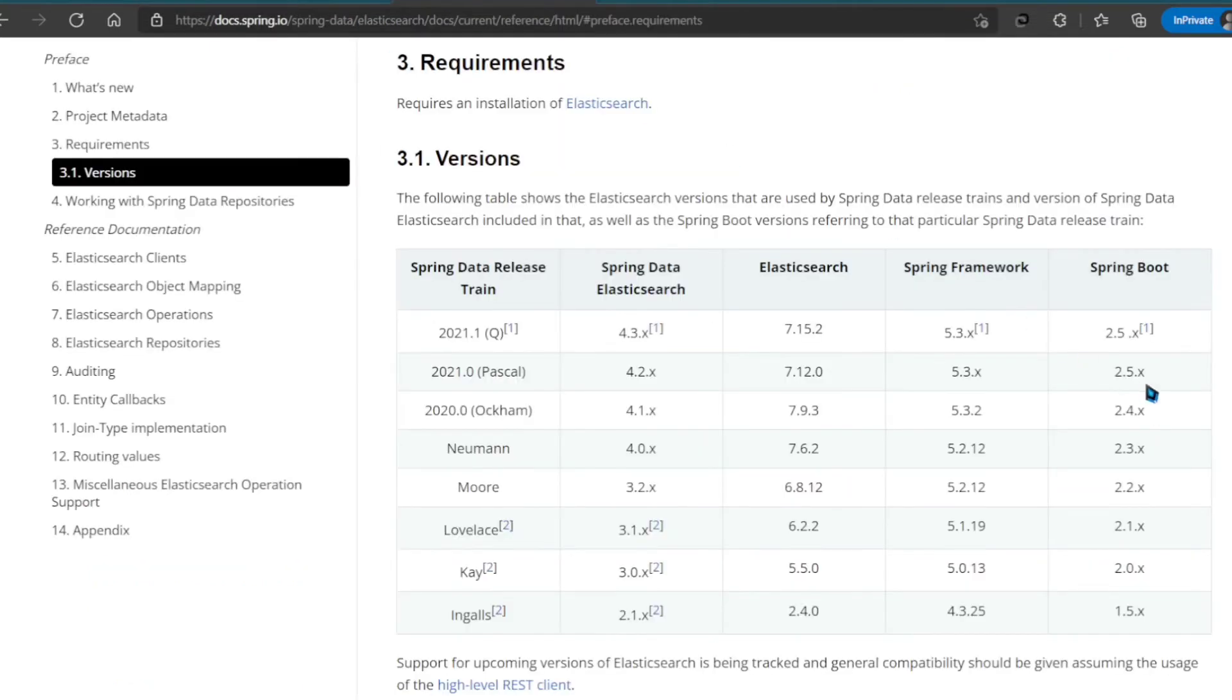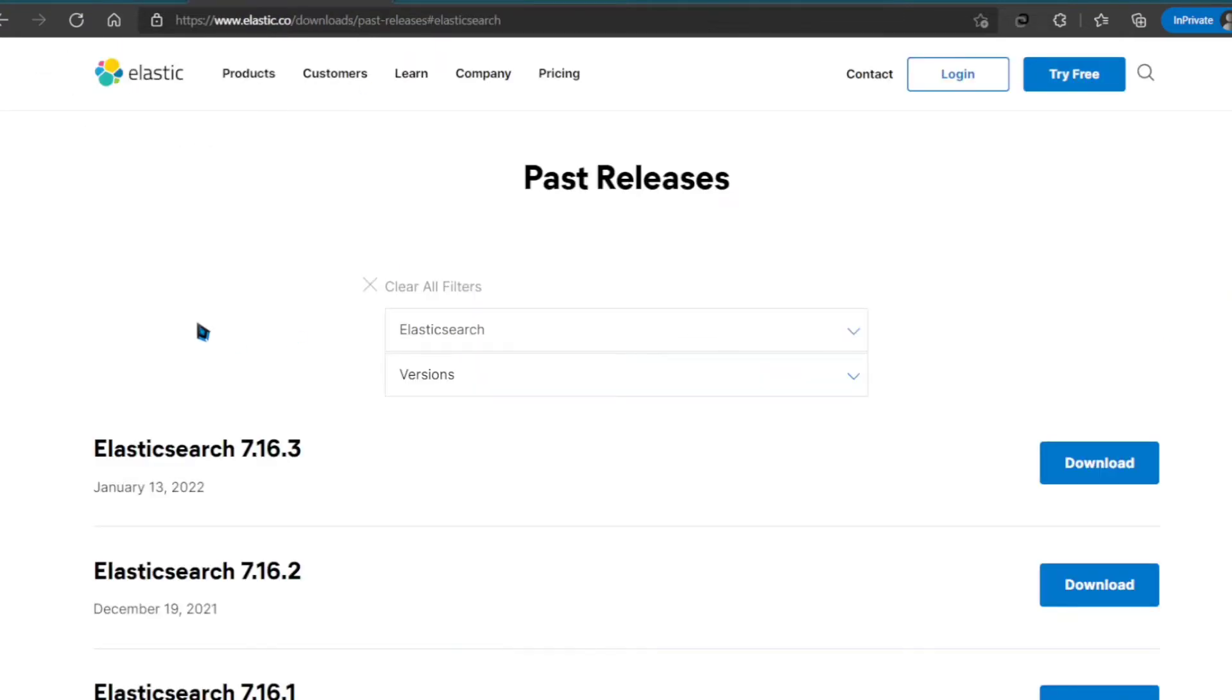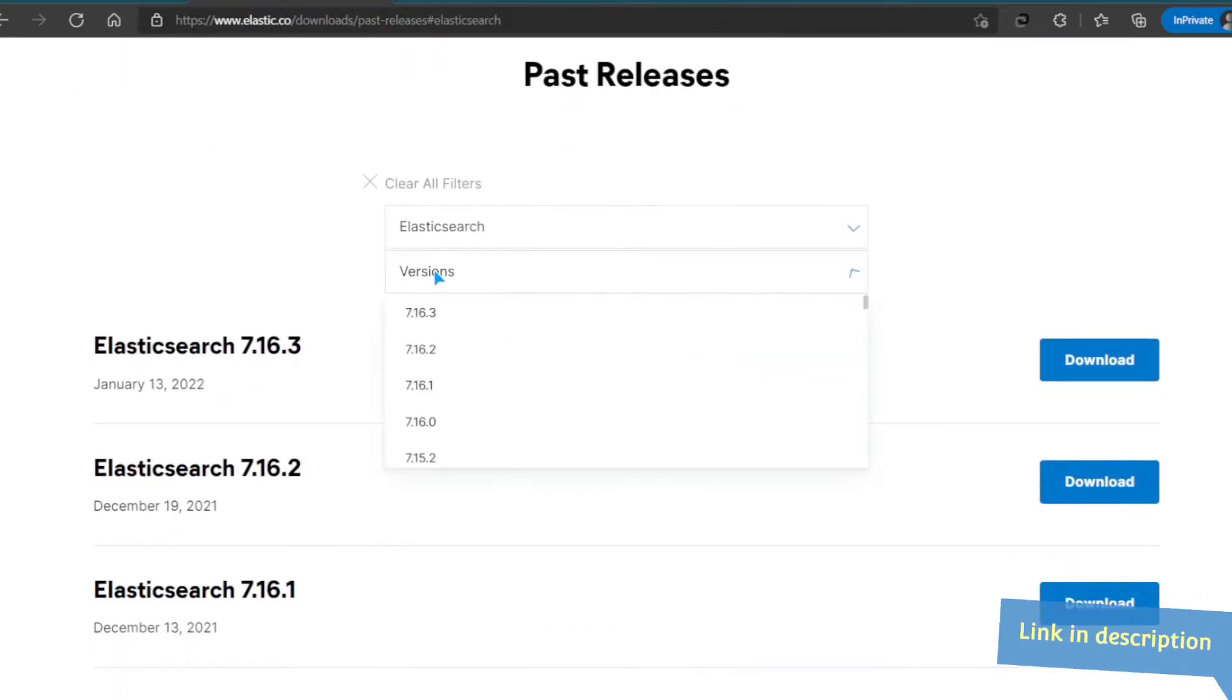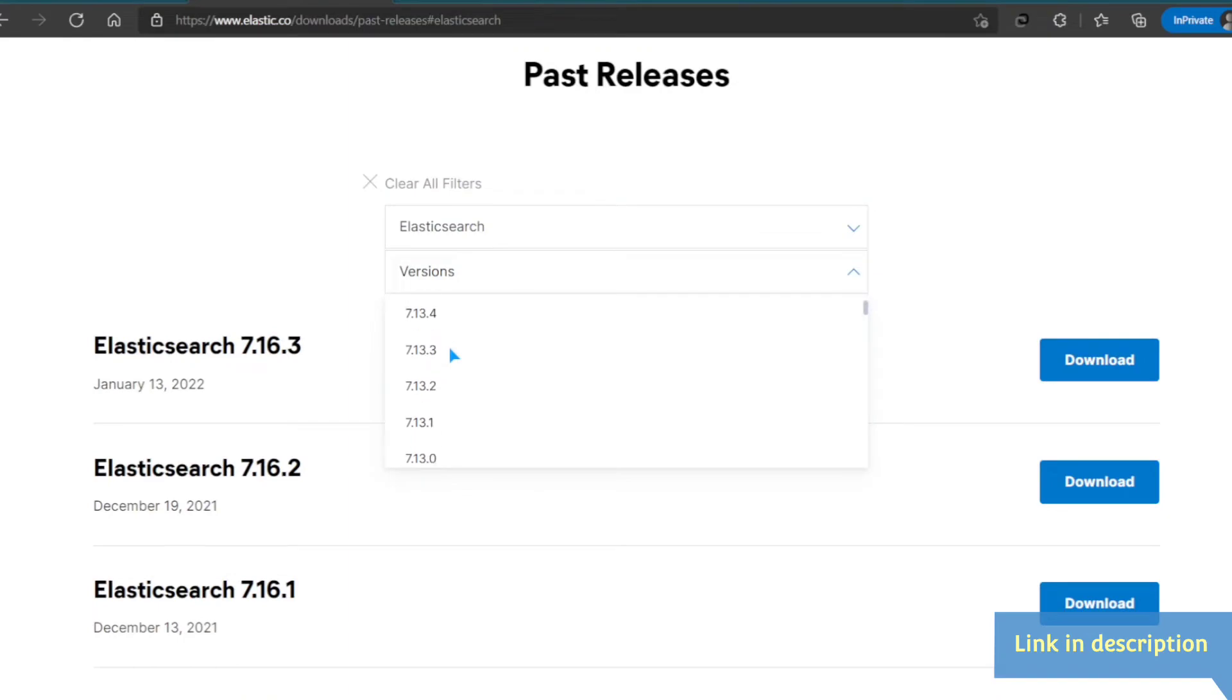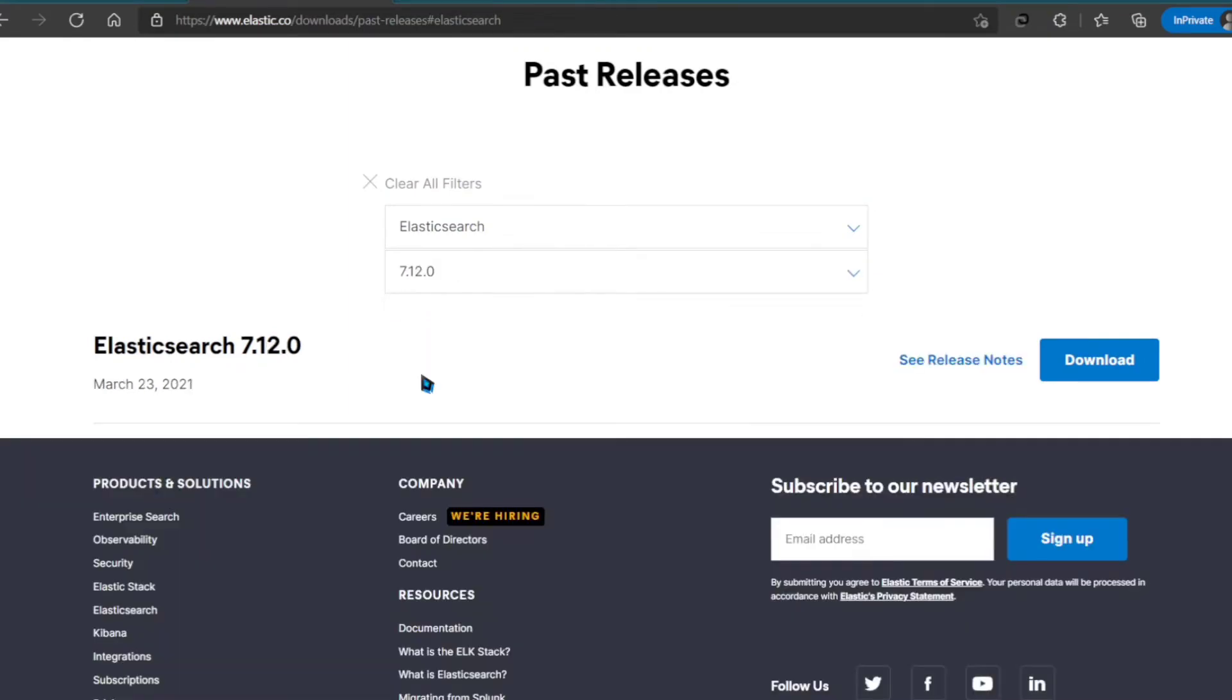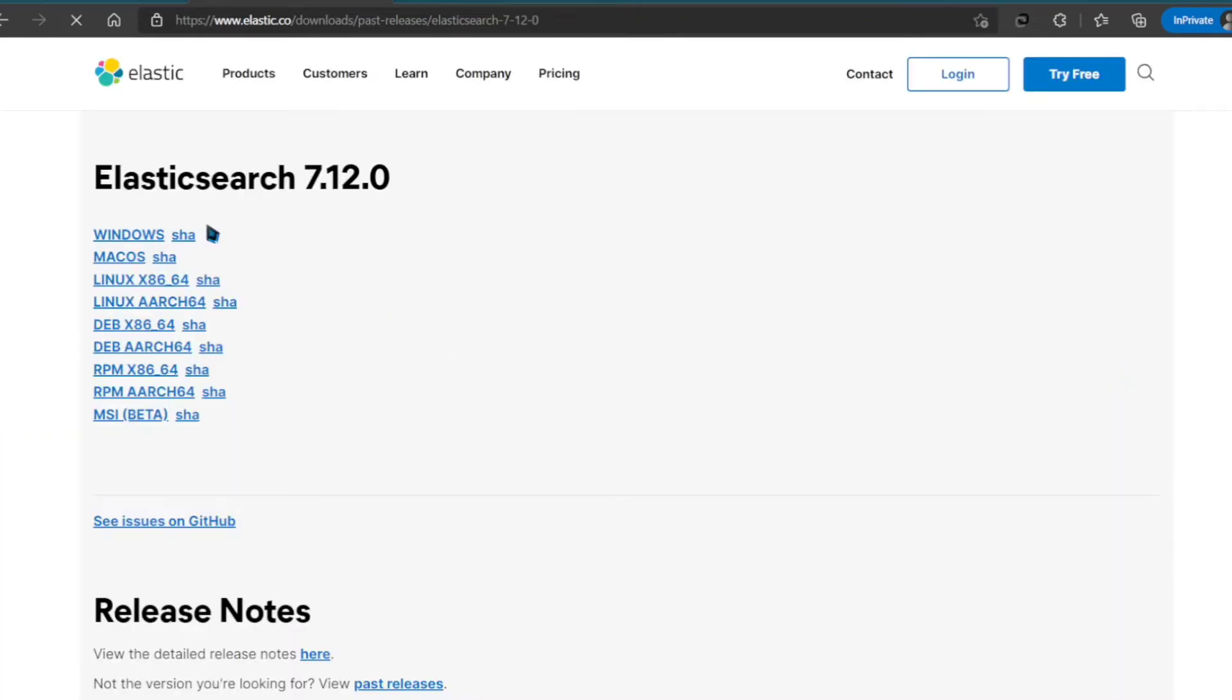Since we're following this documentation, our Elasticsearch version will be 7.12.0. Let's select it from the drop-down and click on Download. I'm selecting the Windows version here and it will start downloading.